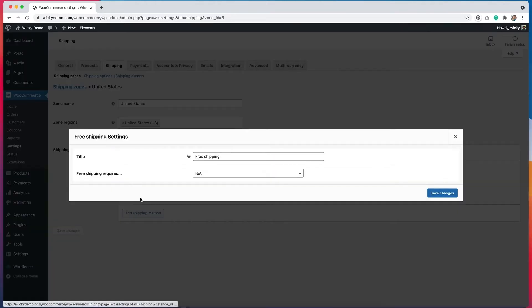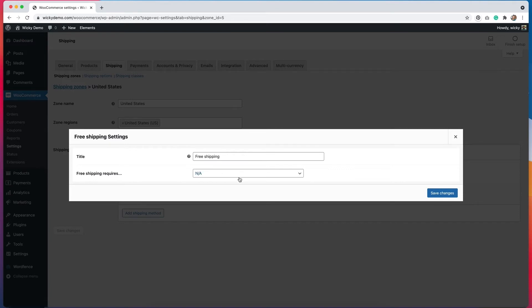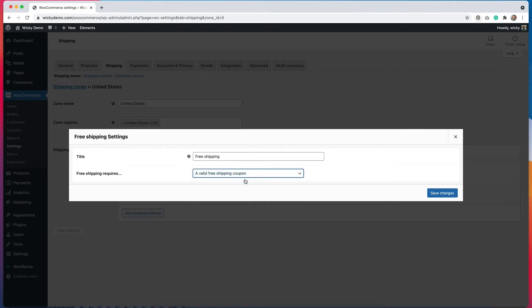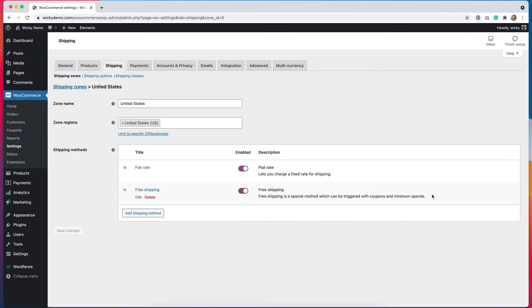I'll hit edit on this and this is where we'll add the option for a coupon. I'm going to click where it says add a free valid shipping coupon. Hit save changes and now I'm set up to accept a valid free shipping coupon for this shipping zone.